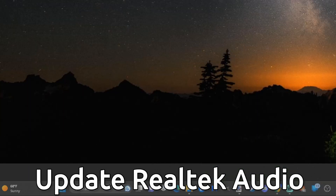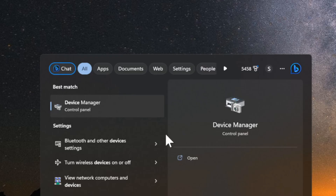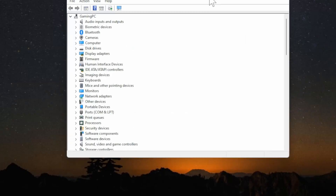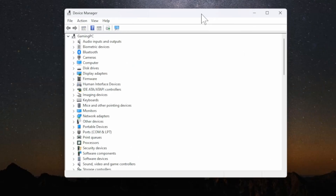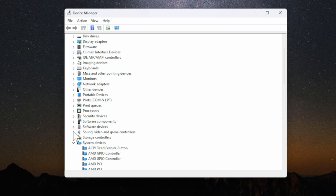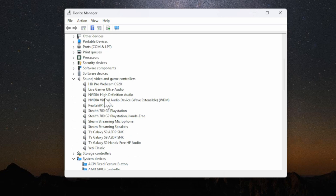Let's go to search and then type in Device Manager and then go to the Control Panel for this — this window will appear now. Let's go down to where it says Sound, Video and Game Controllers and expand this. Then go to where it says Realtek Audio.